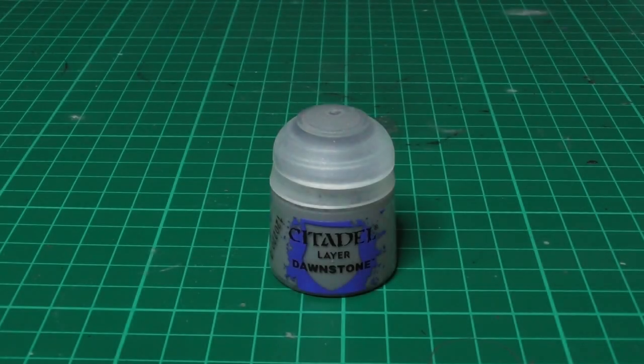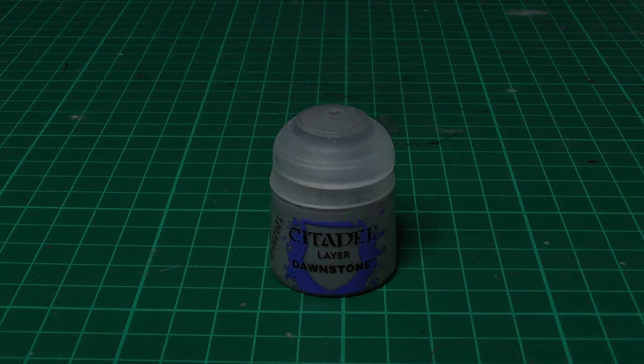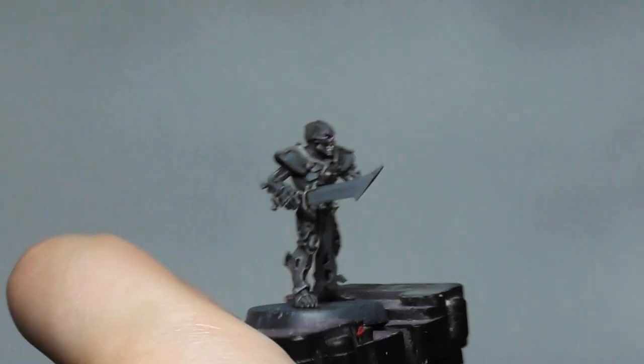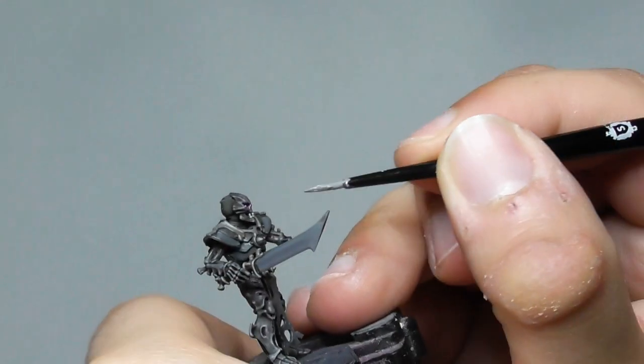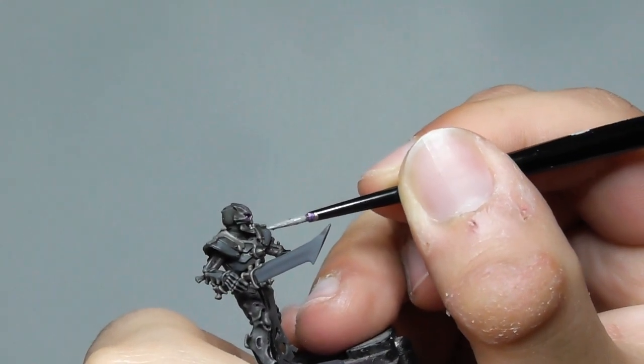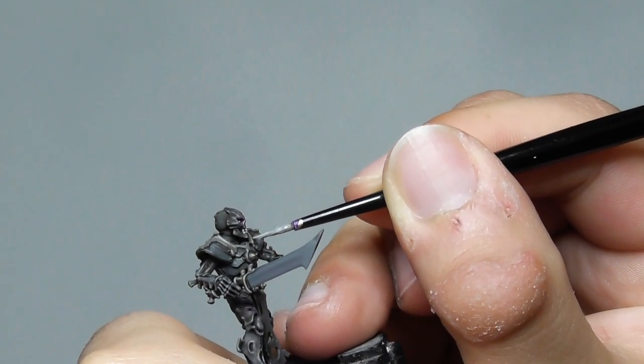Once the wash is completely dry, I'm going back to Dawnstone and start layering all the areas.